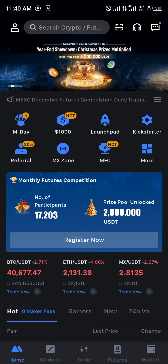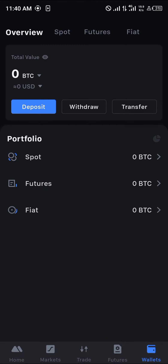Once you've downloaded MEXC and verified your account, head over to the wallet section at the bottom right corner of the screen. There you'll see the overview, which includes your spot wallet, your futures wallet, and your fiat wallet.